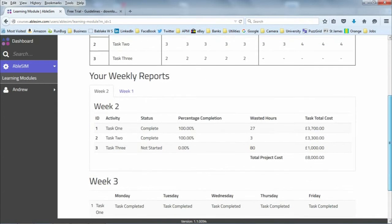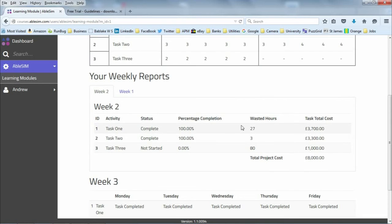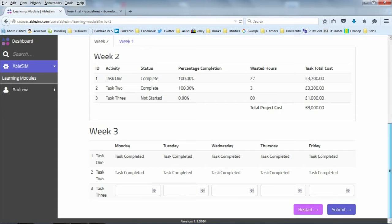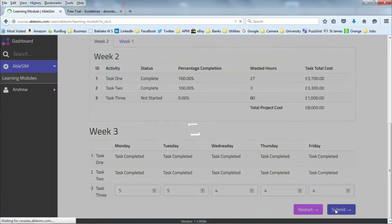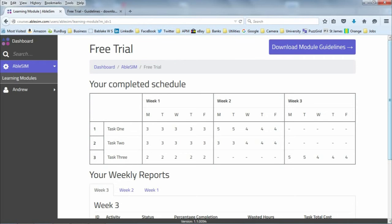We finished task one and task two, but we over-allocated some hours, meaning some wasted work. I've now got task three to finish. I'm going to over-allocate it to be sure of finishing — that's going to cost me some money, but I might finish it on time.